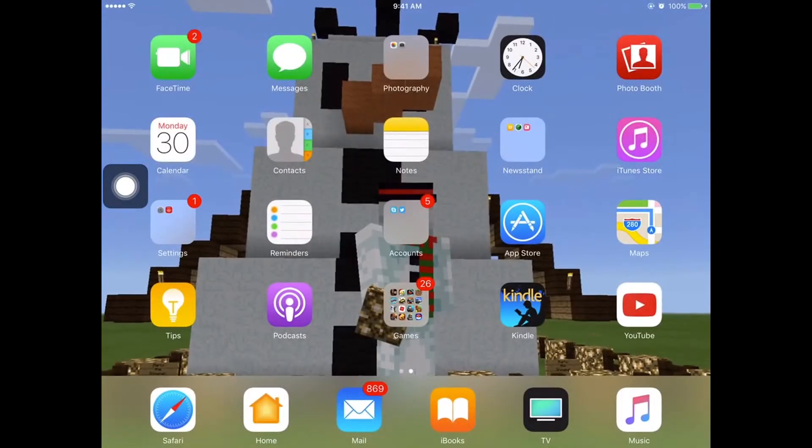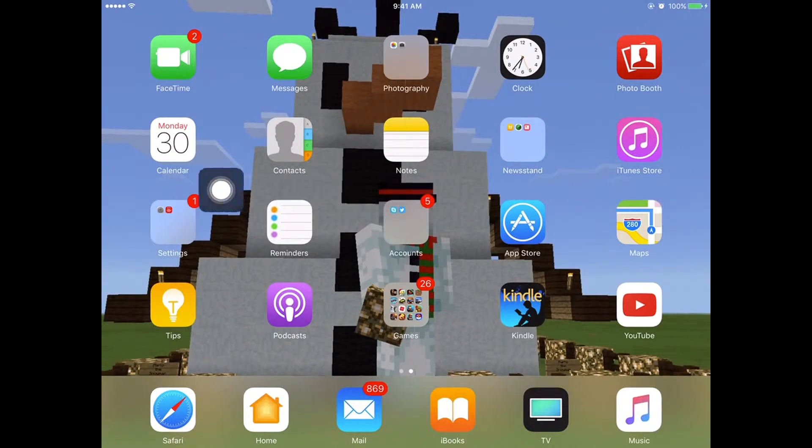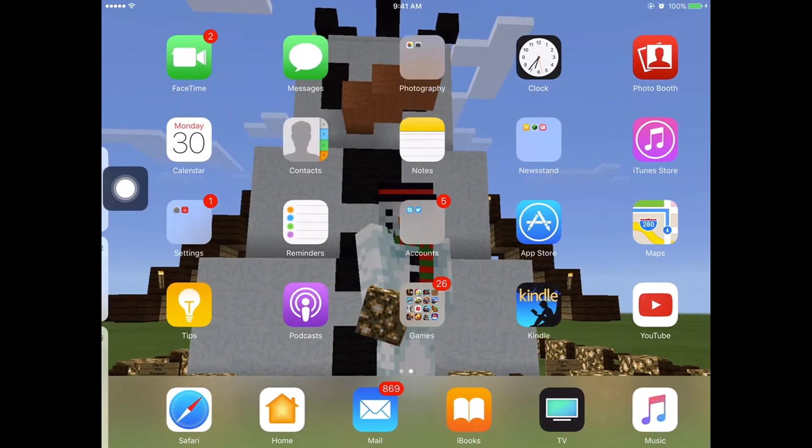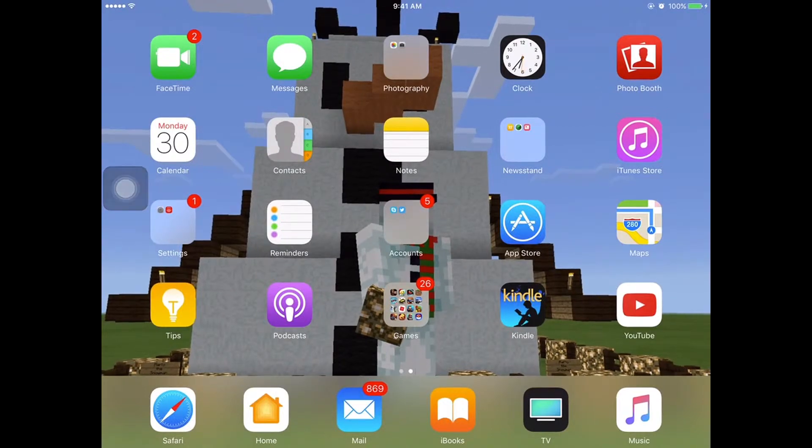This will help you navigate your iPad while staying at your home screen or any screen. This has helped me in the past but I don't use it anymore. To use it, all you have to do is click on it.